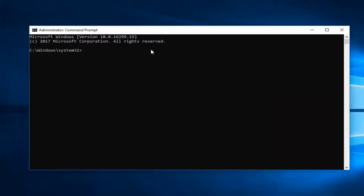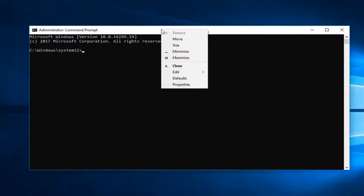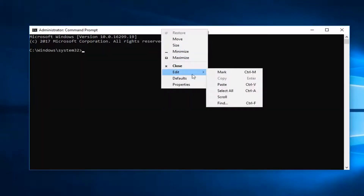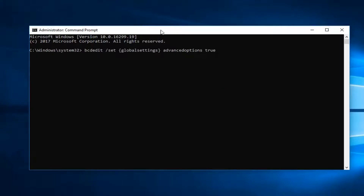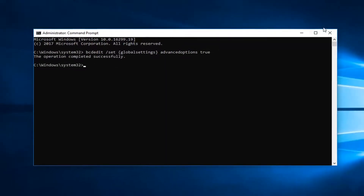I'm just going to copy this like you would any normal text out of the description of the video. You're going to go up to the top bar of this elevated command prompt window, right-click, left-click on edit, and then left-click on paste. You're going to right-click on this top bar, and once you have it in, you're going to hit enter on your keyboard. It should say the operation completed successfully.